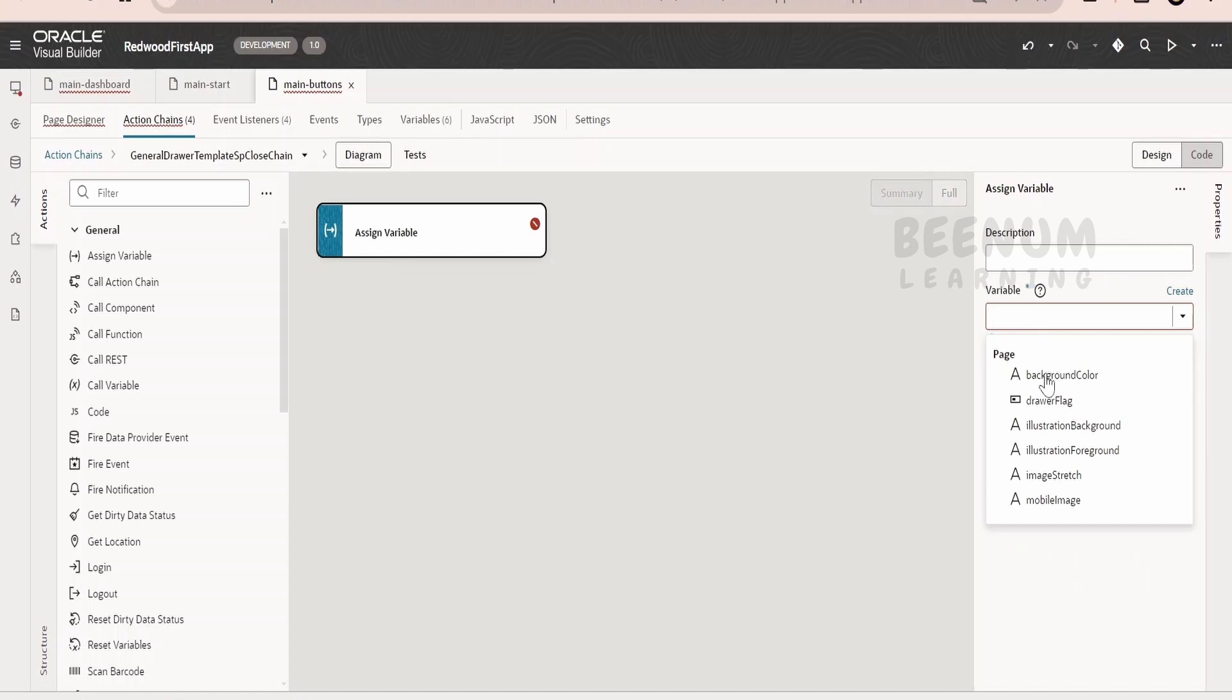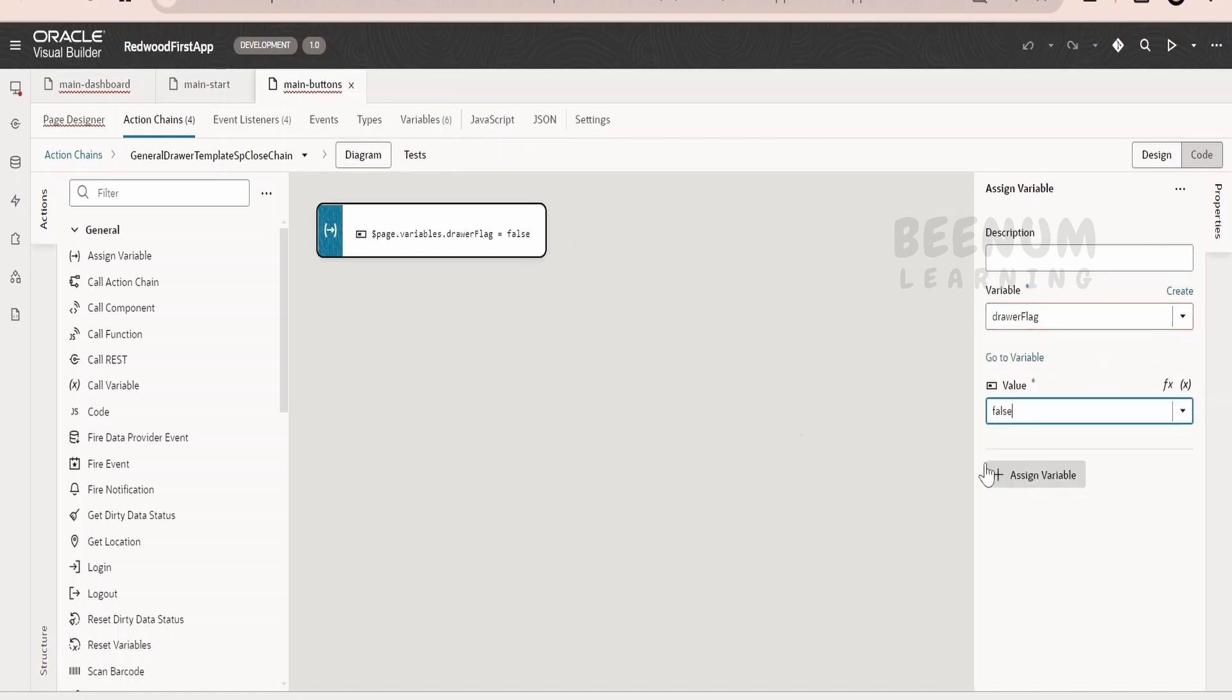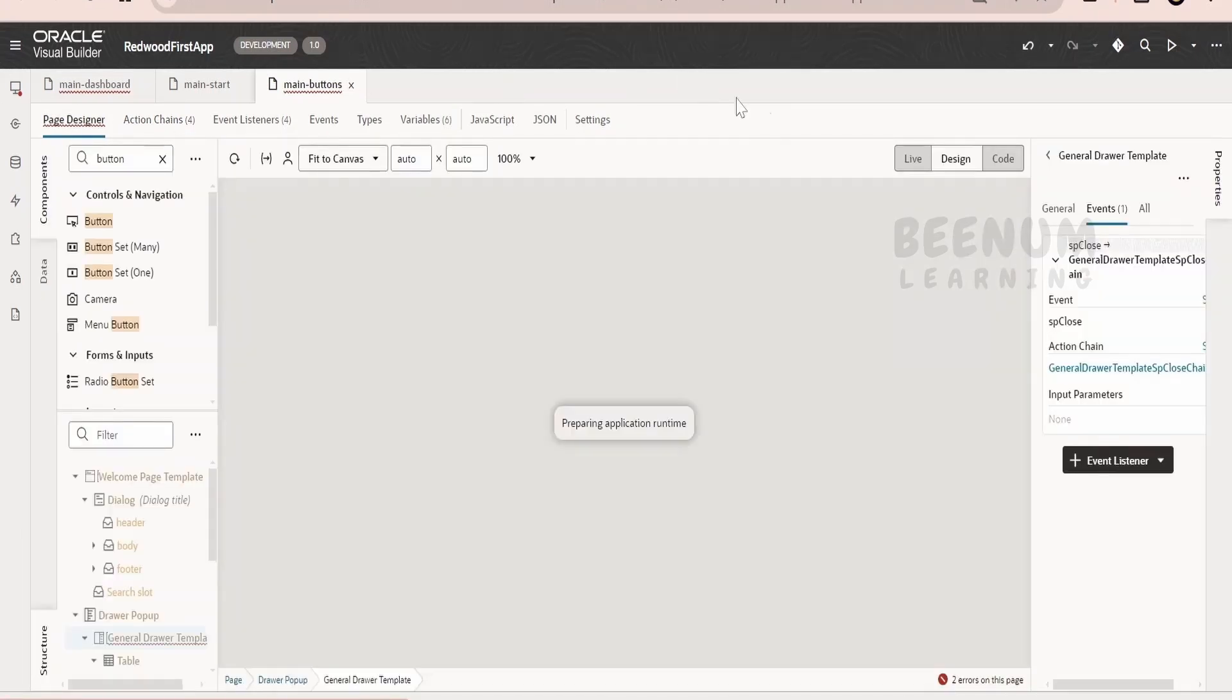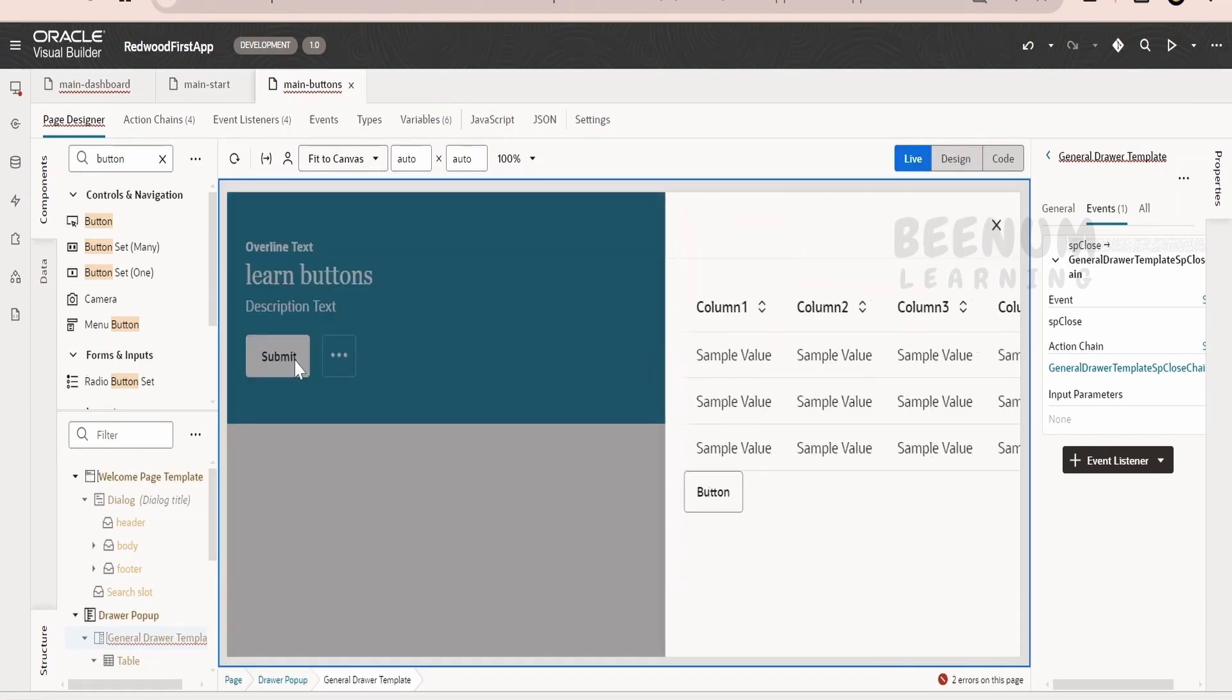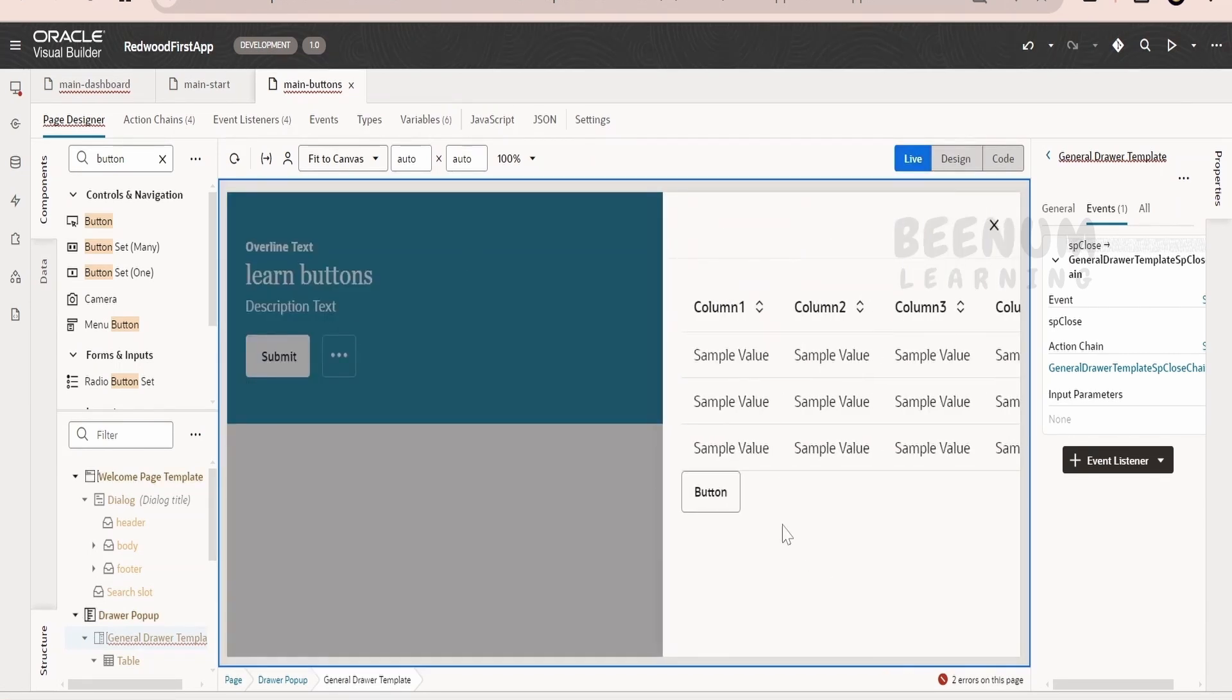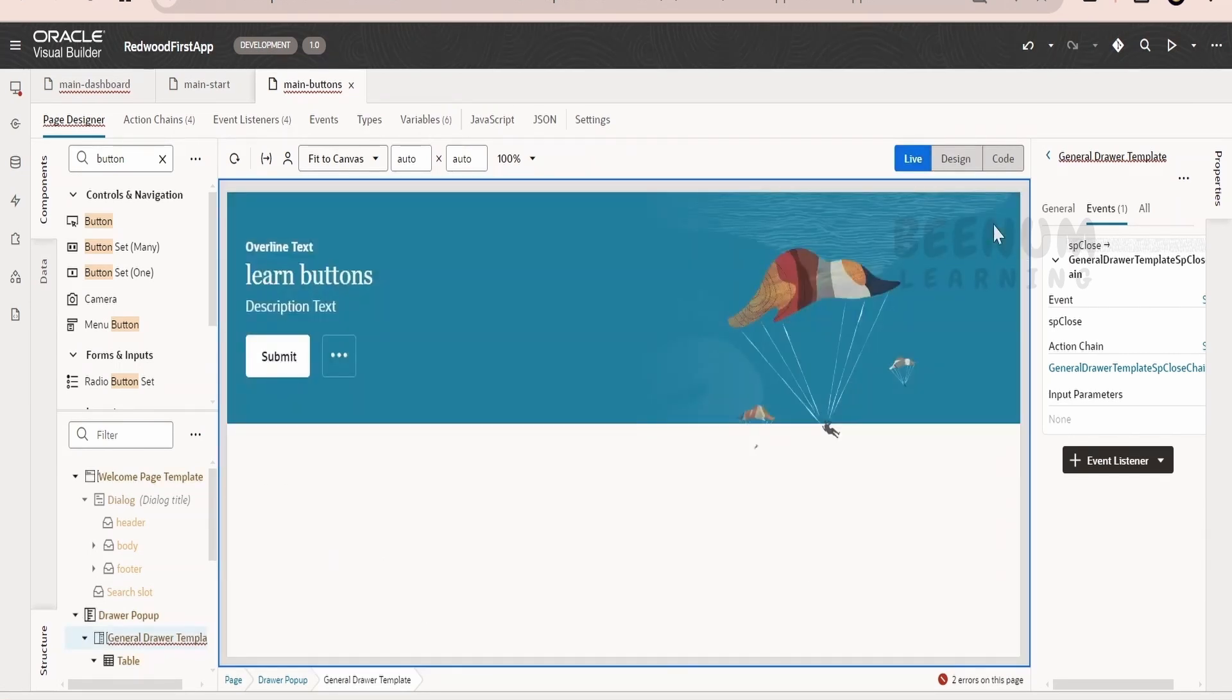Here we have to toggle that flag back. That is we have to make this false. So this is the manual thing we have to do unlike the dialog. Let me switch over to the live mode. Click on submit. It has opened the drawer. Click on X. It will now close.